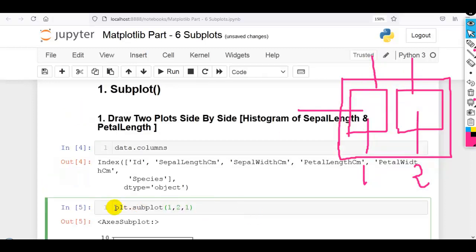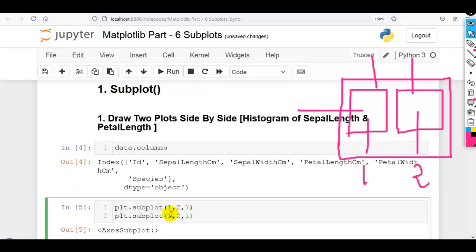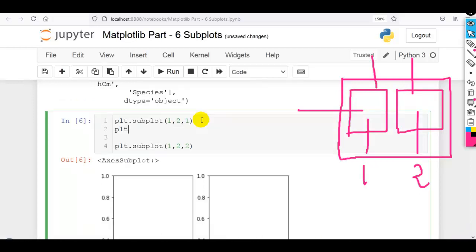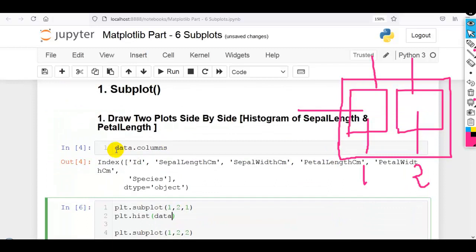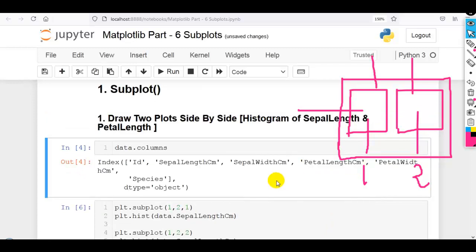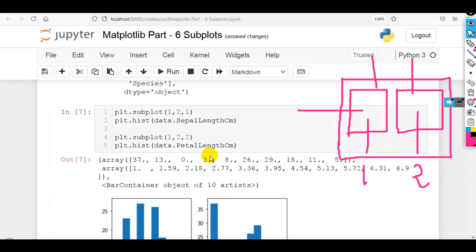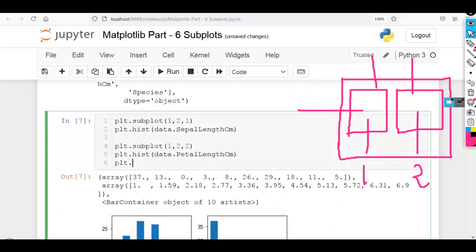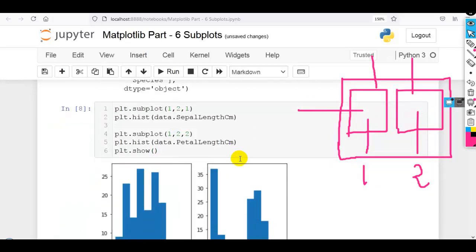Let me execute this cell. Now let me copy and change it to index two — this figure has one row, two columns, and this is the second plot. We add plt.hist(data['SepalLengthCm']) for the first subplot and plt.hist(data['PetalLengthCm']) for the second. Then we add plt.show() to remove extra statements. As you can see, this way we can draw two plots side by side.